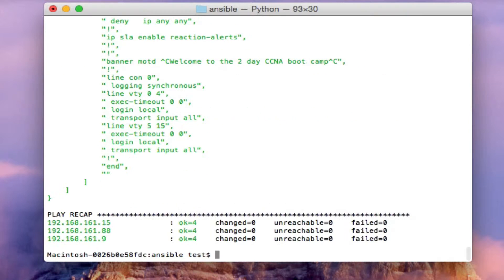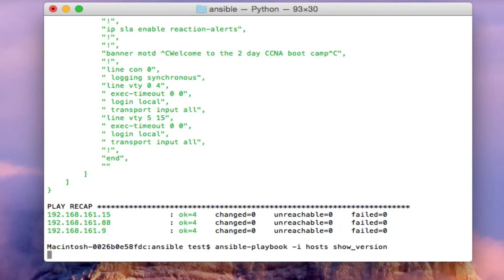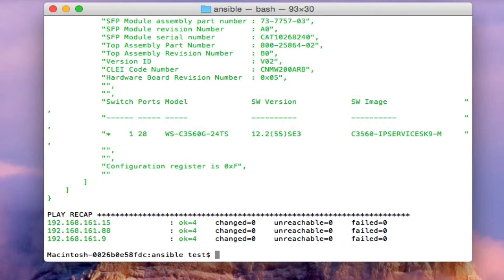It's logging in, and it's done. For the second playbook, it's going to do a show version command on all three of the devices in the host folder. It is logging in, and it's done.